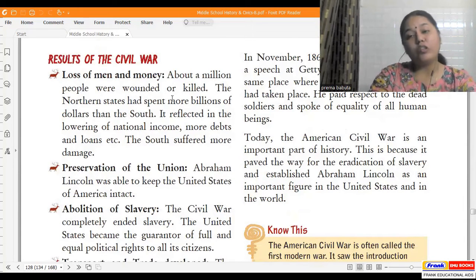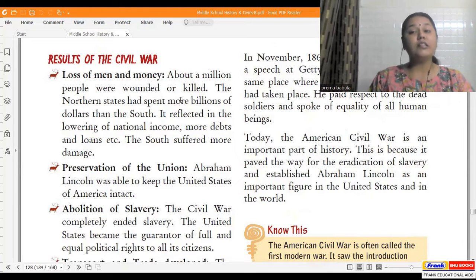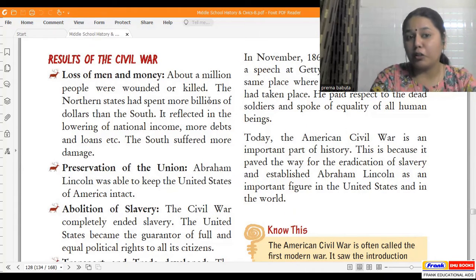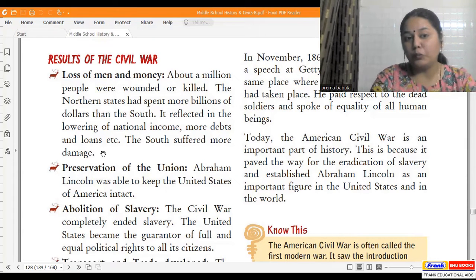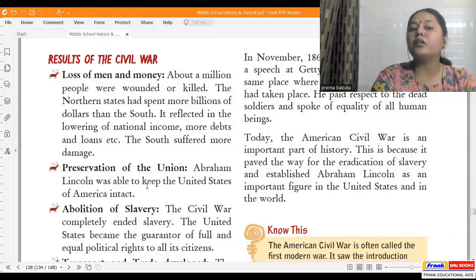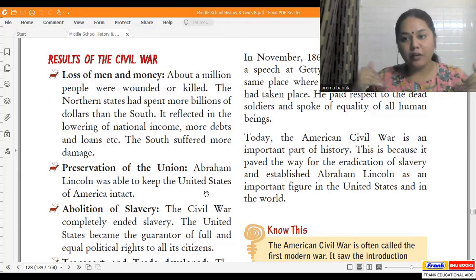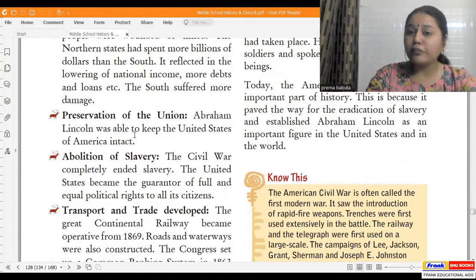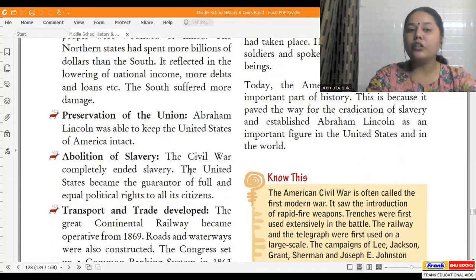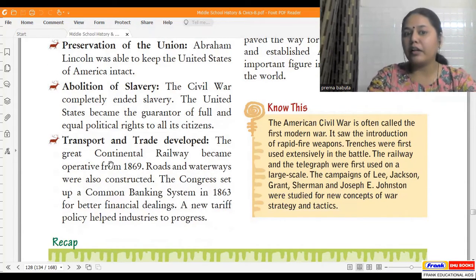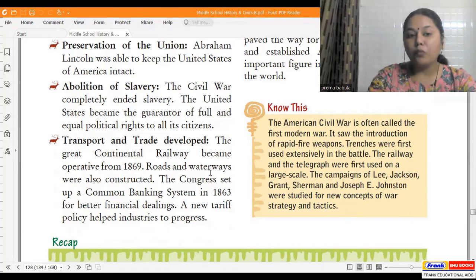The results of the war included a great loss of men and money. Many people were wounded or killed, and the northern states spent far more money than the South, resulting in a lowering of national income and more debts. However, Abraham Lincoln was able to preserve the union — North and South were restored as part of the United States of America. The civil war completely ended slavery, and the United States became the guarantor of full and equal political rights to all citizens. Transport and trade developed, the transcontinental railway became operational in 1869, roads and waterways were constructed, and Congress set up a common banking system in 1863.